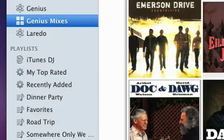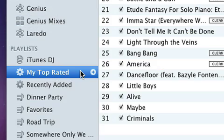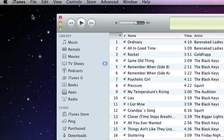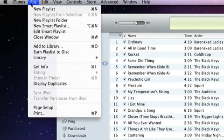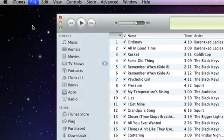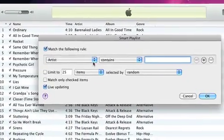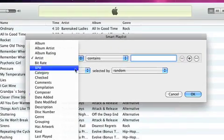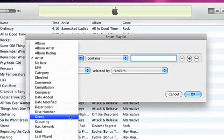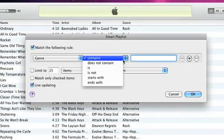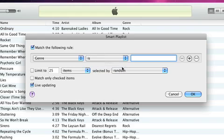iTunes also includes smart playlists for your top rated and recently added songs. To create a new smart playlist, select it from the File menu. Choose what you want and iTunes finds the songs and creates a smart playlist, which will update automatically as you add new music to your library.